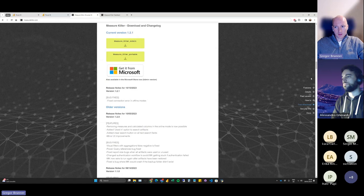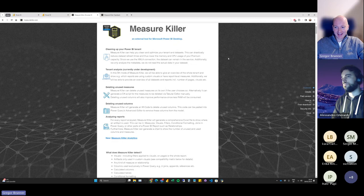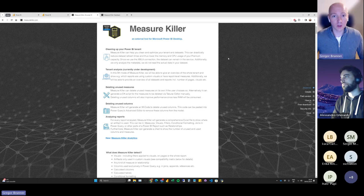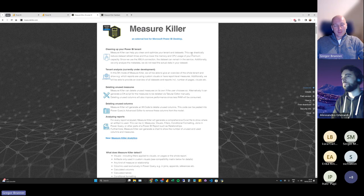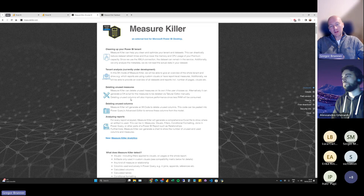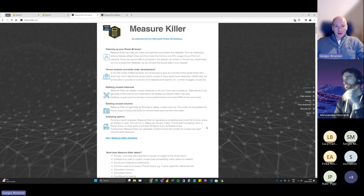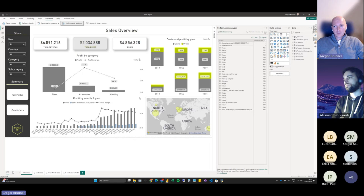This will probably come out next week — we thought about this week but we found some things to fix today. Generally, what can you do with Measure Killer? It kills measures — that's what the name implies — but it does much more than that. Finding unused columns and measures are the main functions. The tool goes through the report and the data model and tells you where everything is used.